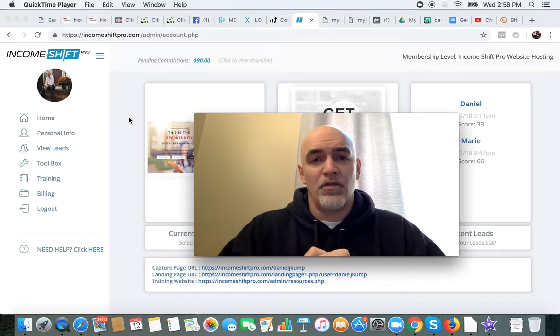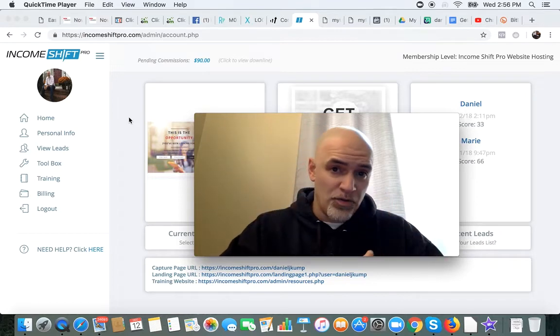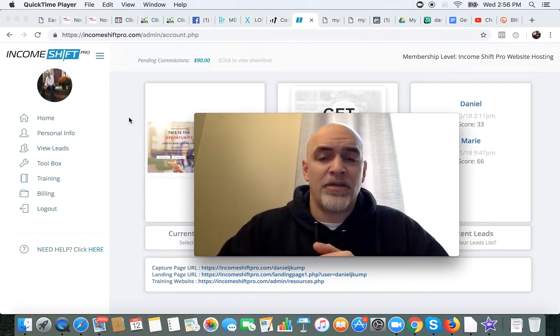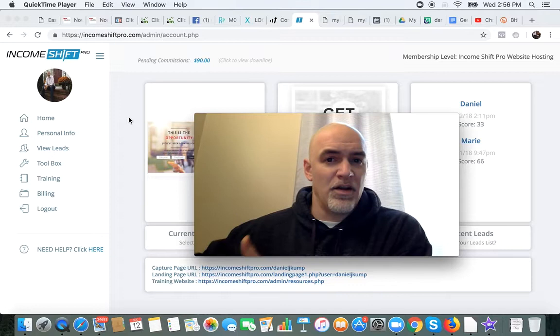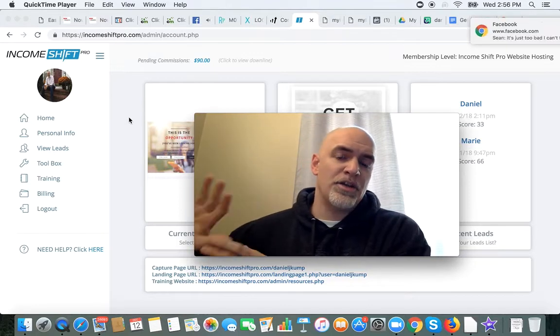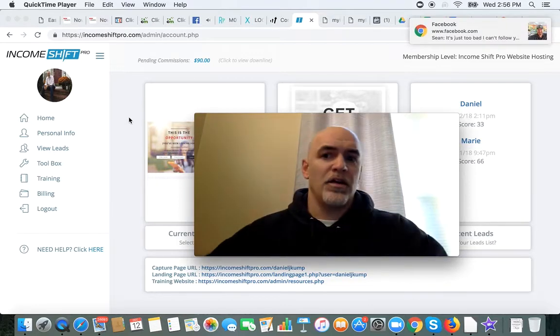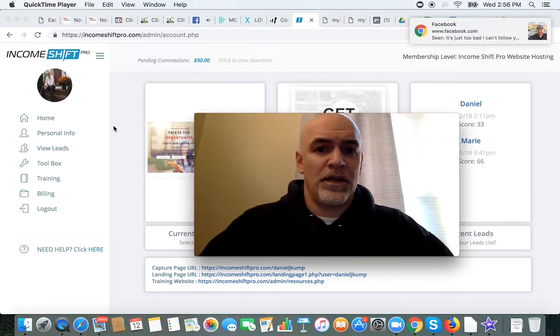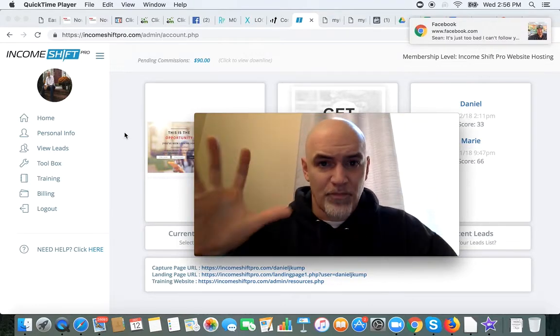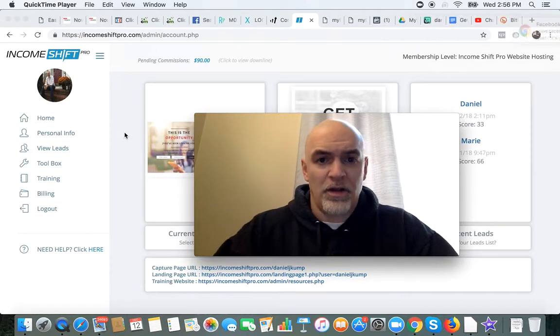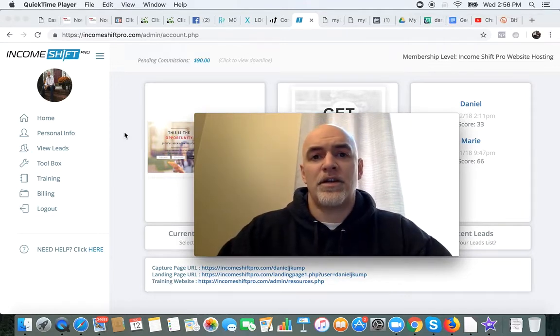Now, realize that there is a rotator inside of IncomeShift Pro, but that is just for you and sharing with your leads. So make sure that you follow along and pay close attention here.